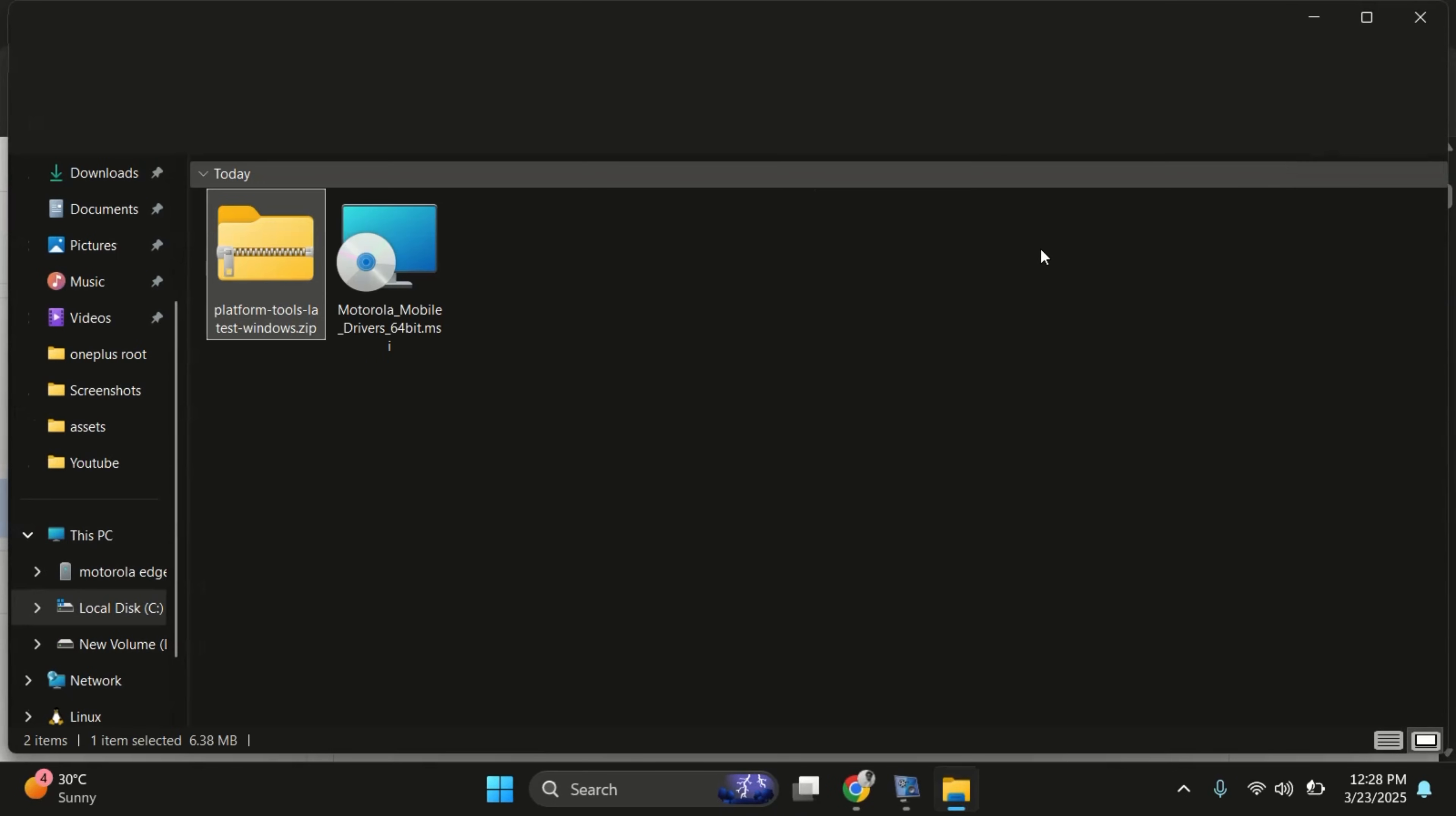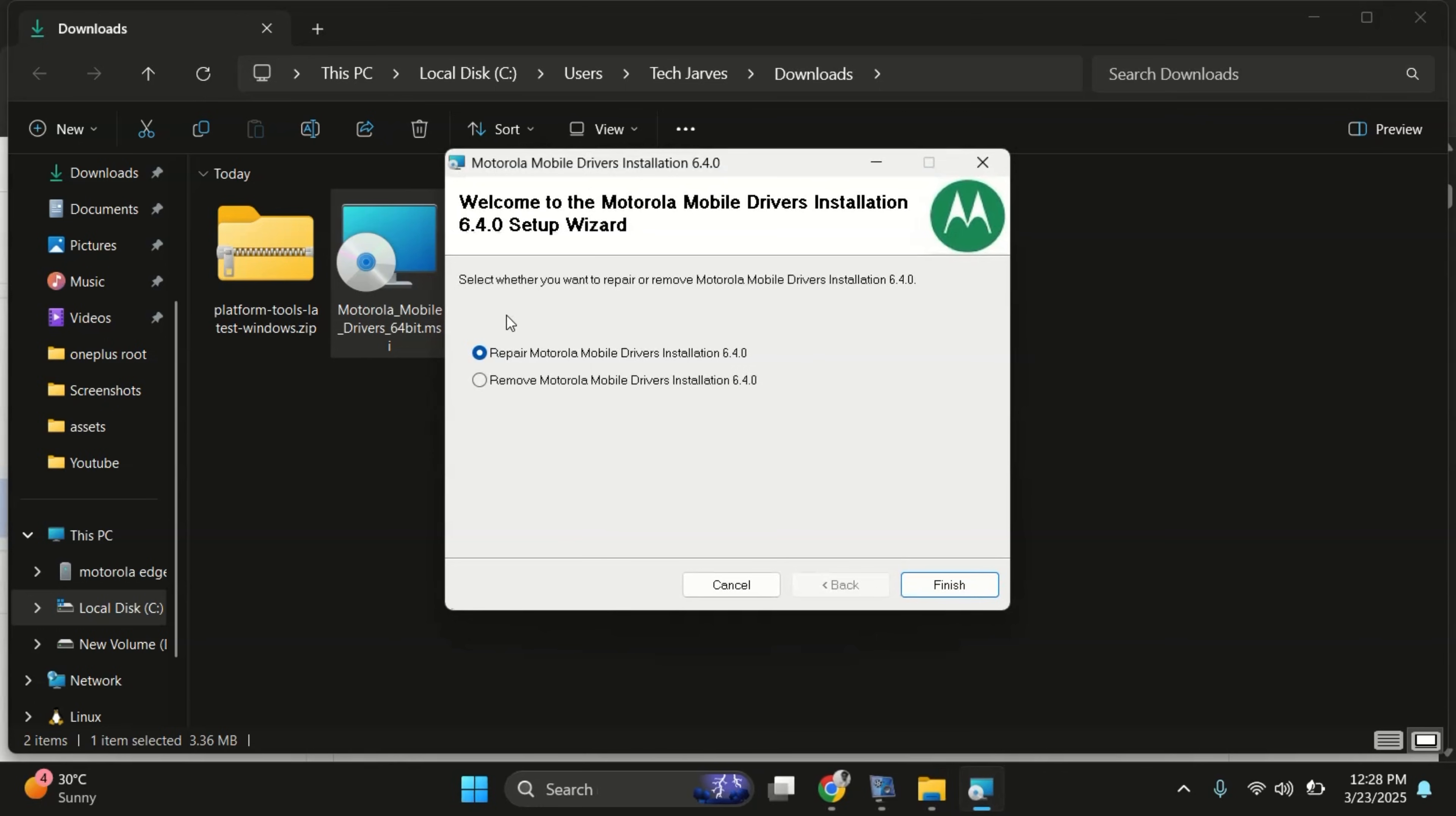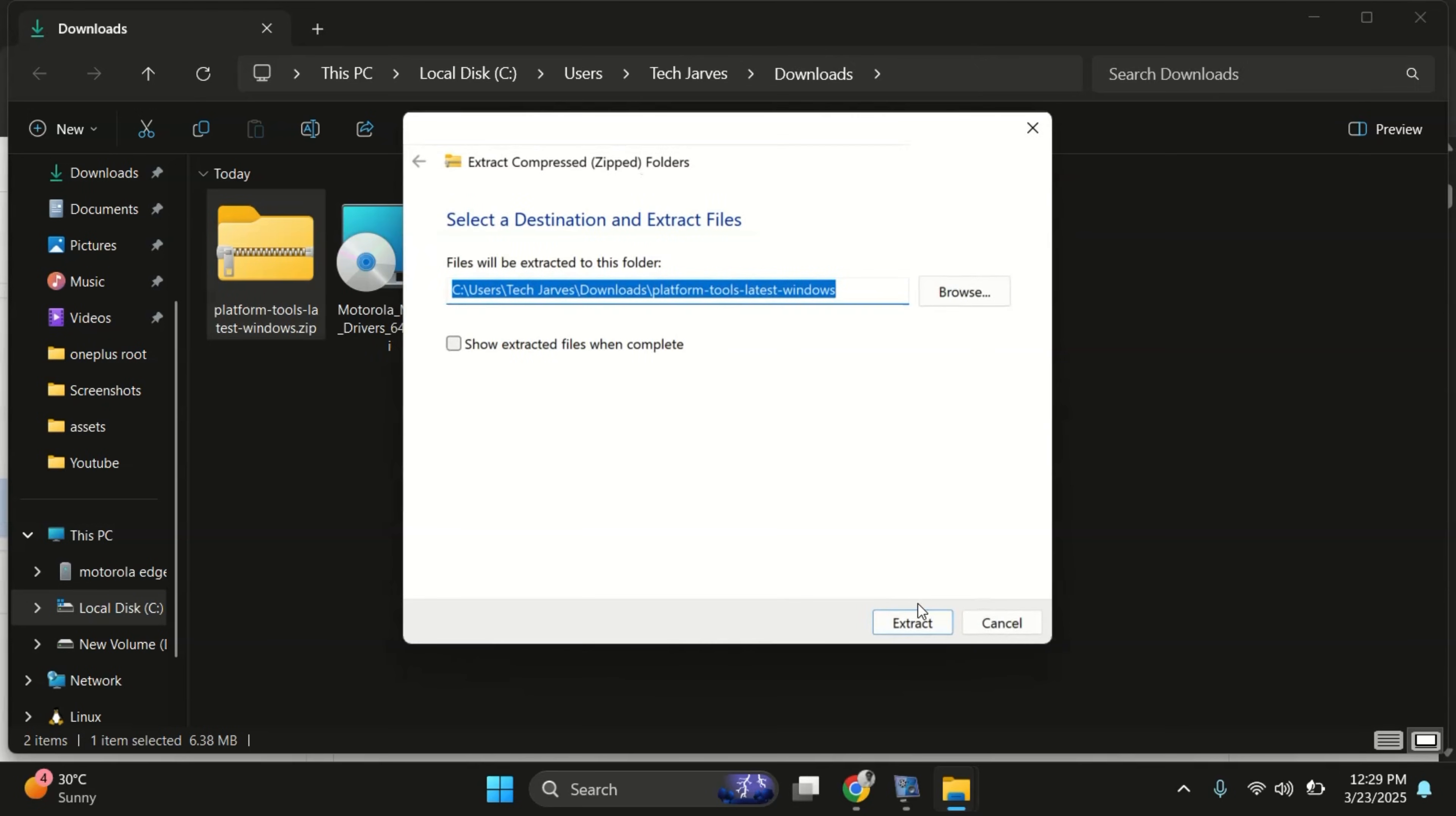Alright, both the files are now downloaded. First, let's install the Motorola USB drivers. Just run the setup file and follow the on-screen instruction to install it. Once the drivers are installed, go ahead and extract the platform tools zip file.